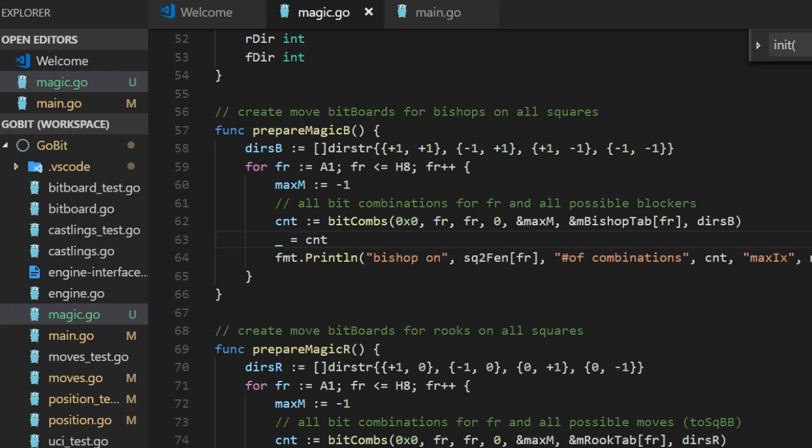And BitComps is a recursive function that find all the configuration of blockers that we can have. For each combination of blockers, we compute the magic. We use the magic number to compute the index. We know that this attack bitboard that we get here should be placed in exactly that index.